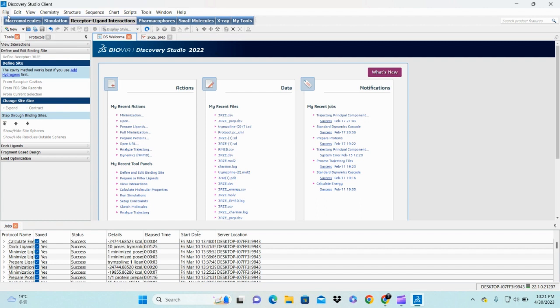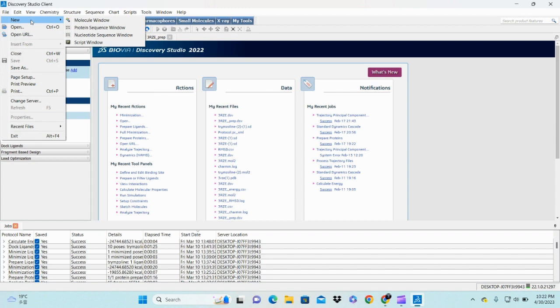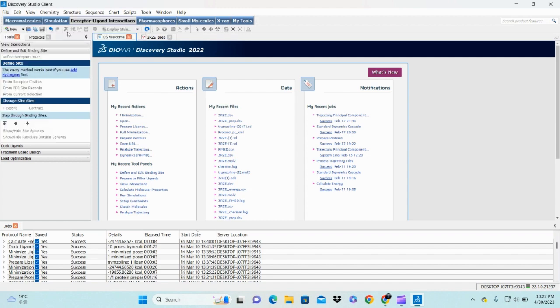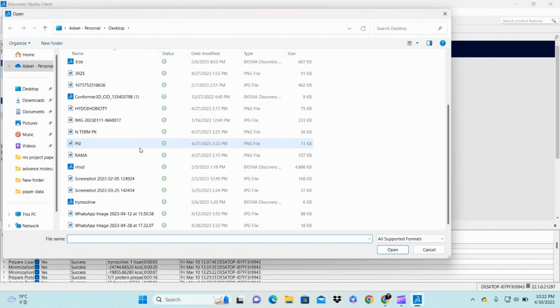If you are dealing with ligand structures and want to find drugs, in this video we learn how to minimize or prepare our ligand for docking purposes. For this, you can select your ligand structure. Here I have thermos line.